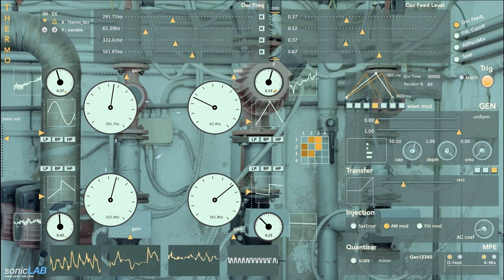The four oscillators of the Thermo are in continuous interaction, sending each other their signals thanks to a 4x4 feedback matrix.